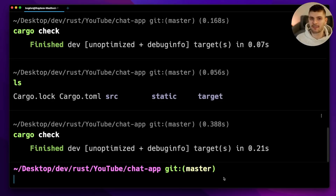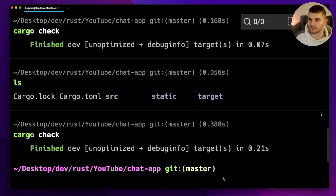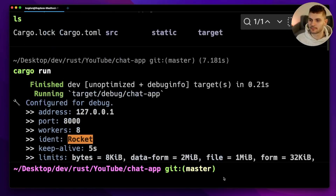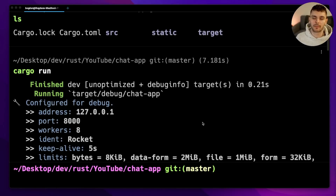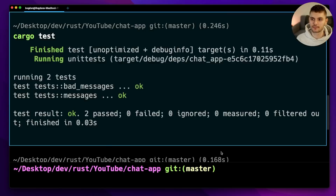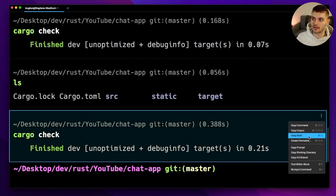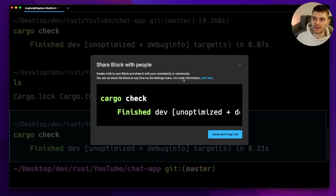You also have access to a command palette, like you do in VS Code. One cool feature of Warp is that commands and their output are grouped together into blocks. So instead of scrolling through your terminal, you can navigate the blocks. For each block, you can copy the command, copy the output, or create a permalink which you can share with others.